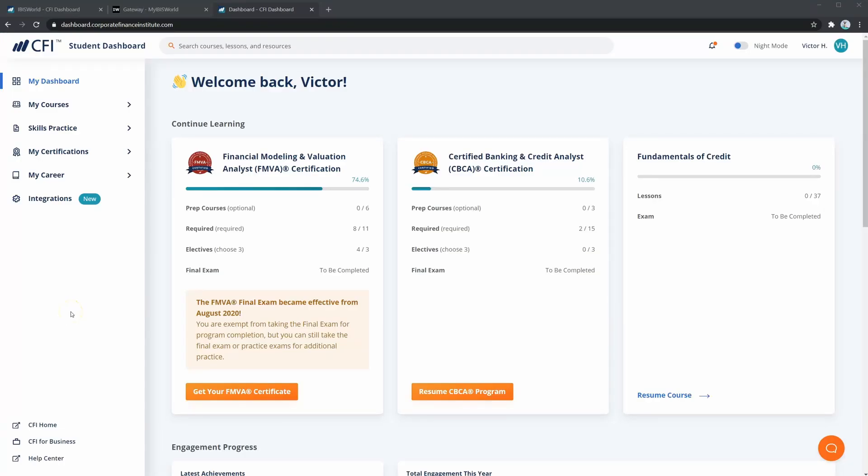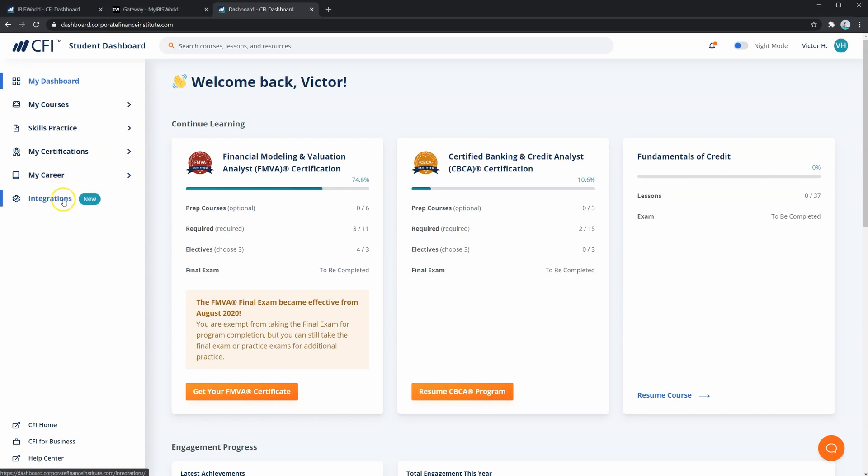Before we look at IBISWorld, let's make sure you have access to it. CFI offers a 6-month free trial for all full immersion students. To get access to IBISWorld, you'll need to access your dashboard, which I have open here. Here, I have an example student account. In your dashboard, you'll see an integrations tab on the left. Let's click this and see where it takes us.